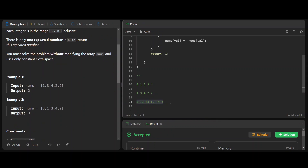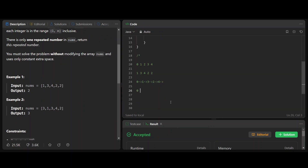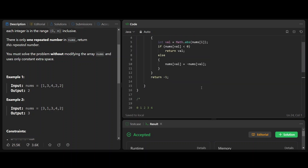Let's take another example with values three, one, three, four, two. From index zero you go to three, from three to four, from four to two, from two to three — and three is revisited, forming a cycle. You may not necessarily need to start at zero; you can start with nums of zero. The linked list mapping is from index to value throughout.